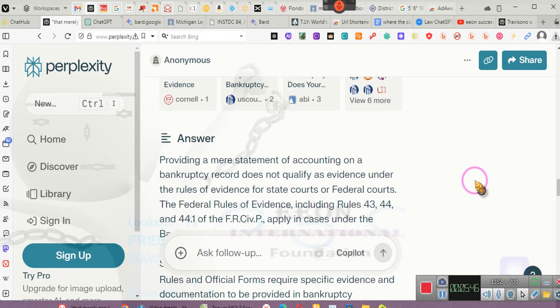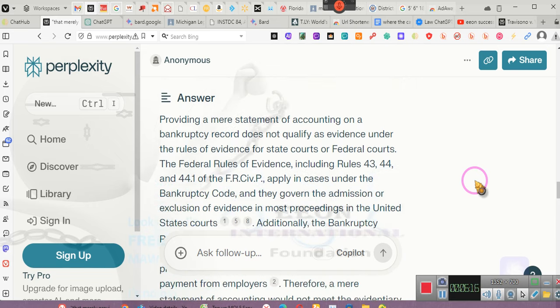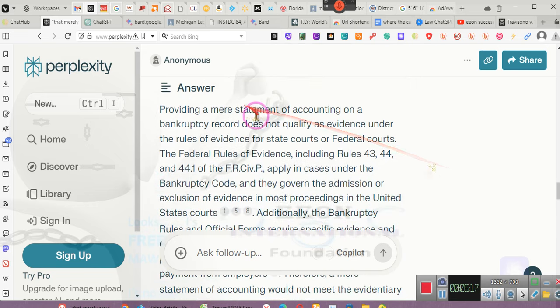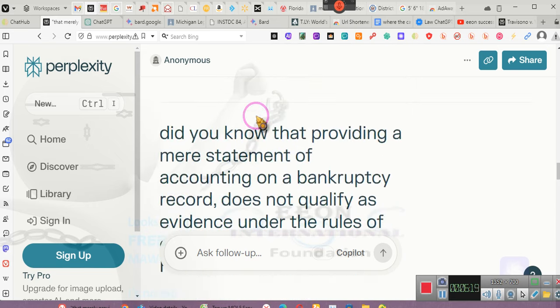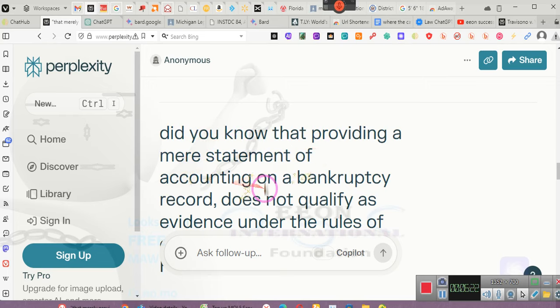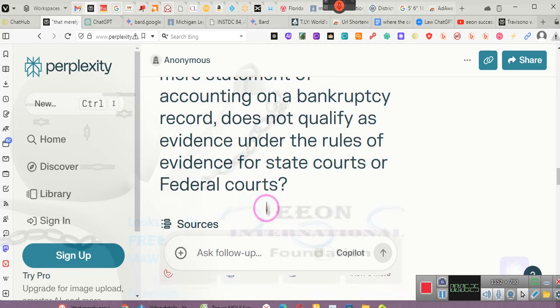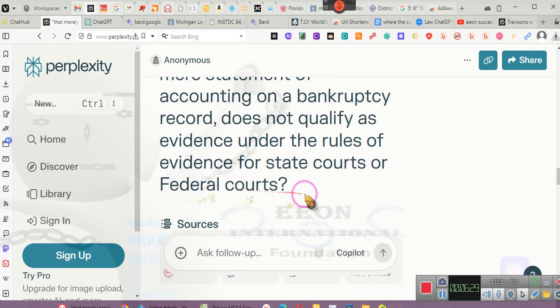There really must be something special and important about this particular video because this one has taken forever to get completed, but we're going to get it done. Ladies and gentlemen, for those of you who don't understand and who need to understand what's going on, when they introduce a statement of accounting after you've asked them for accounting, the statement of accounting must be proof of the accounting. It can't just be some numbers printed on a piece of paper. Let's do this. When they introduce that into the court, you must be challenging that record.